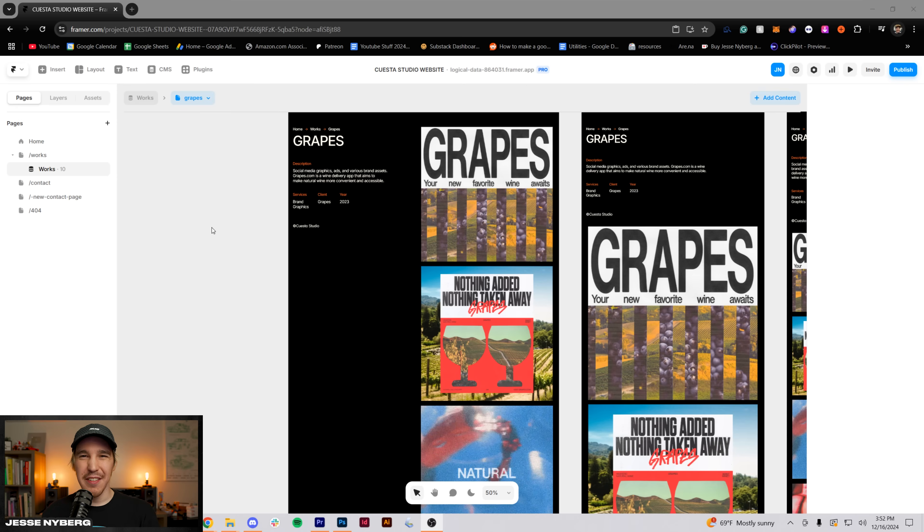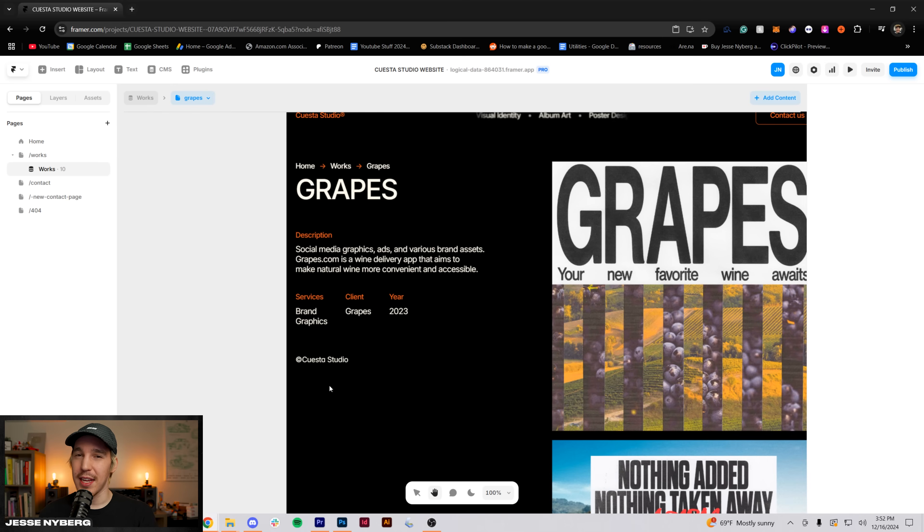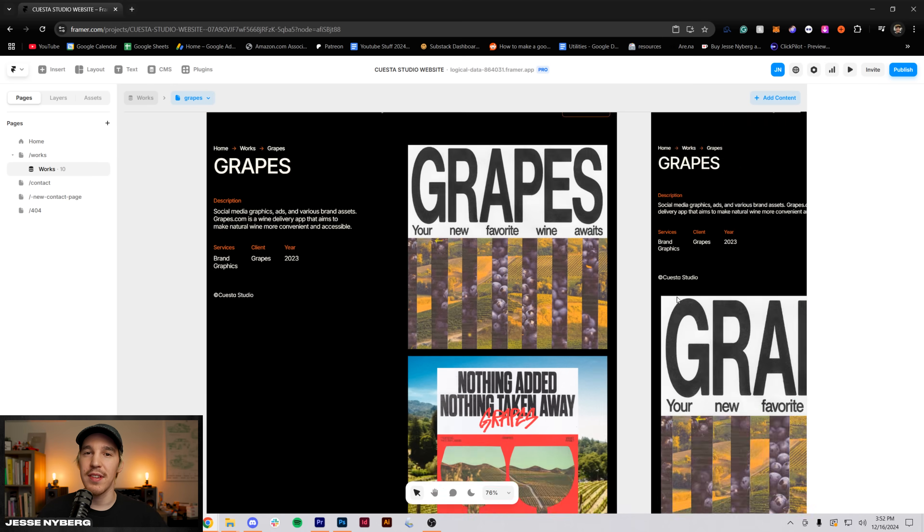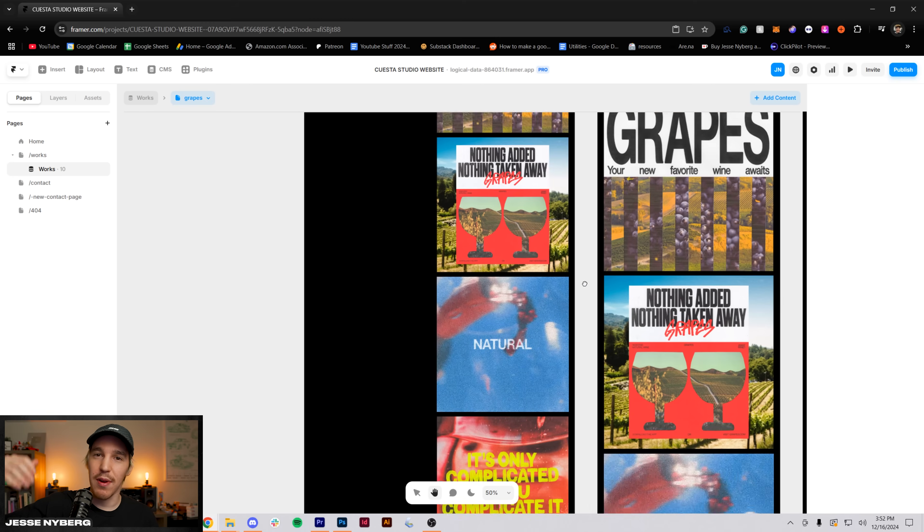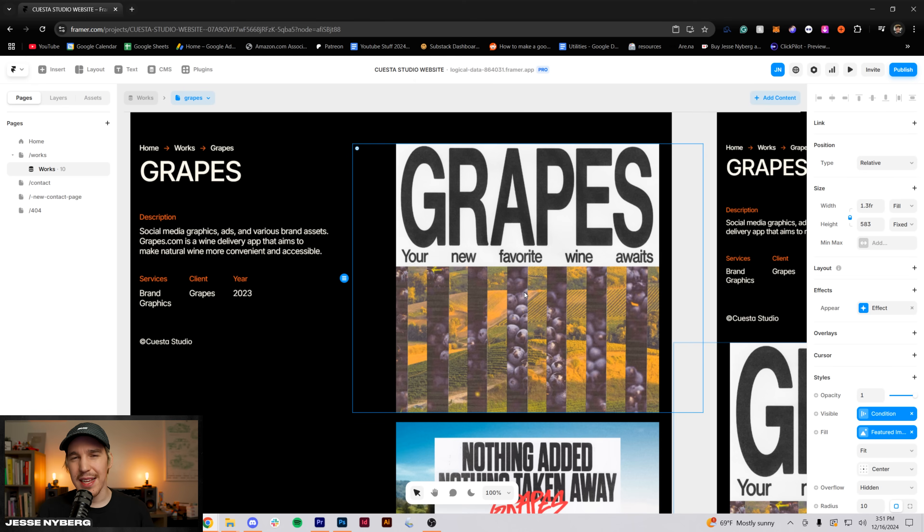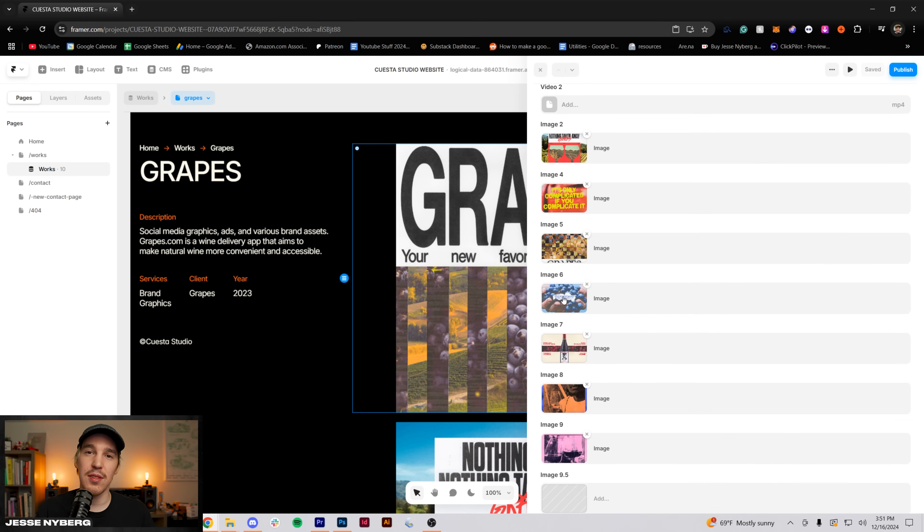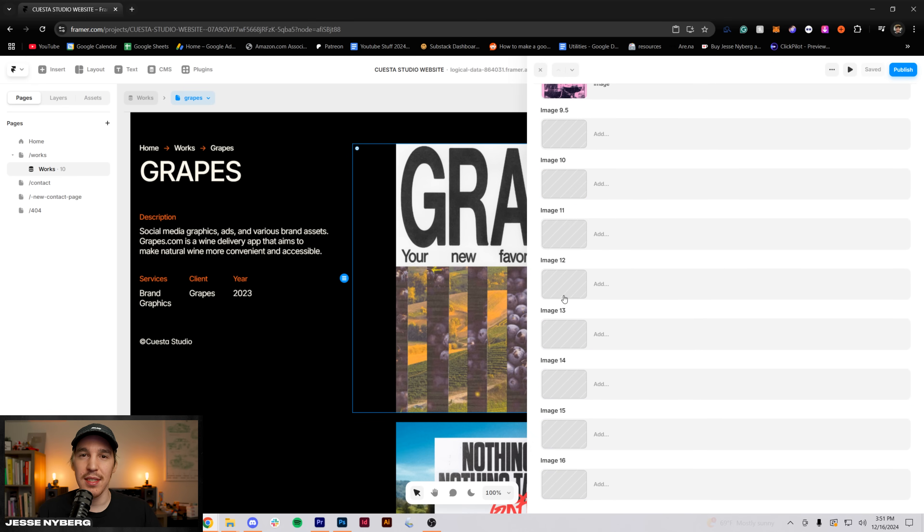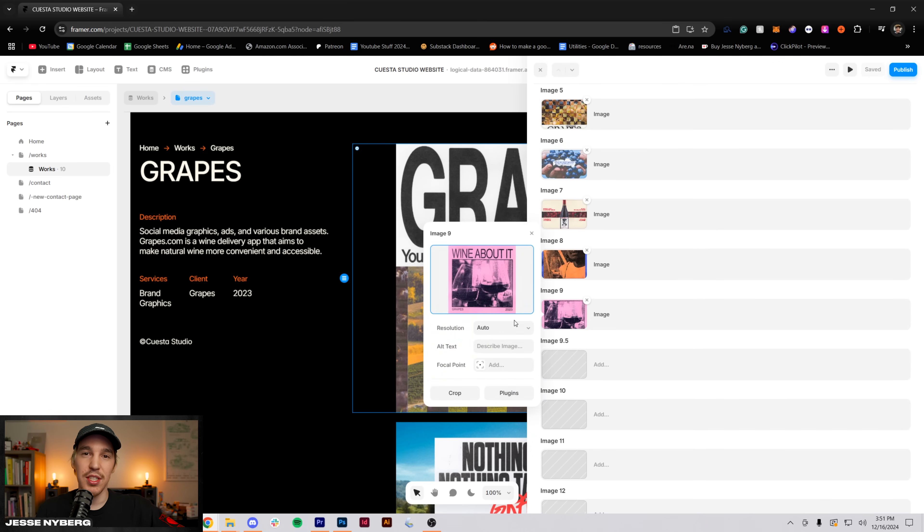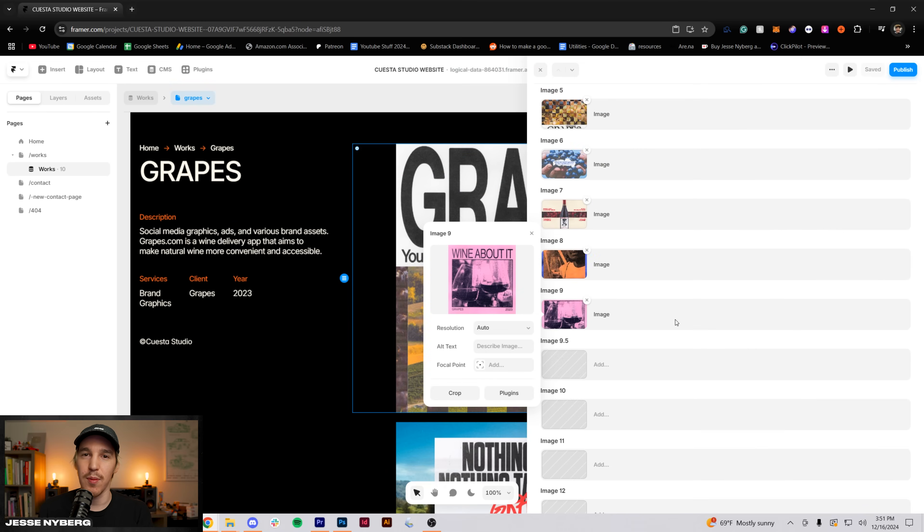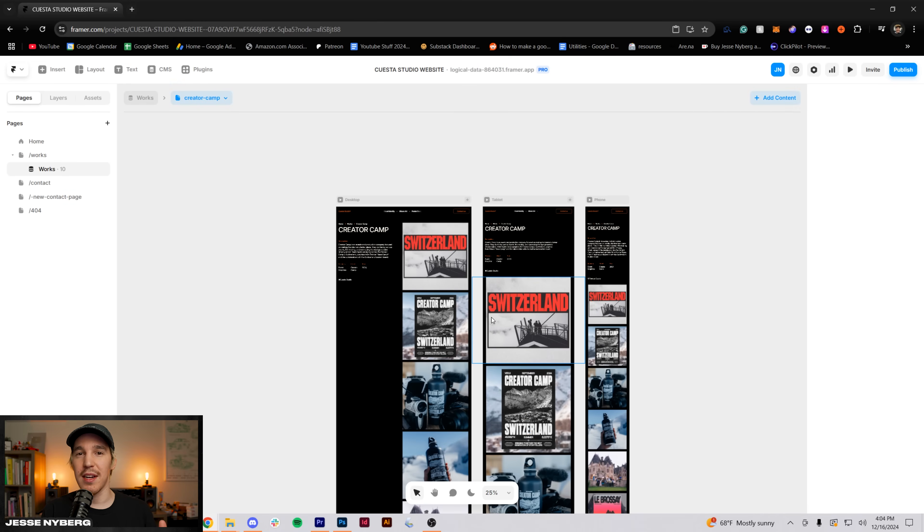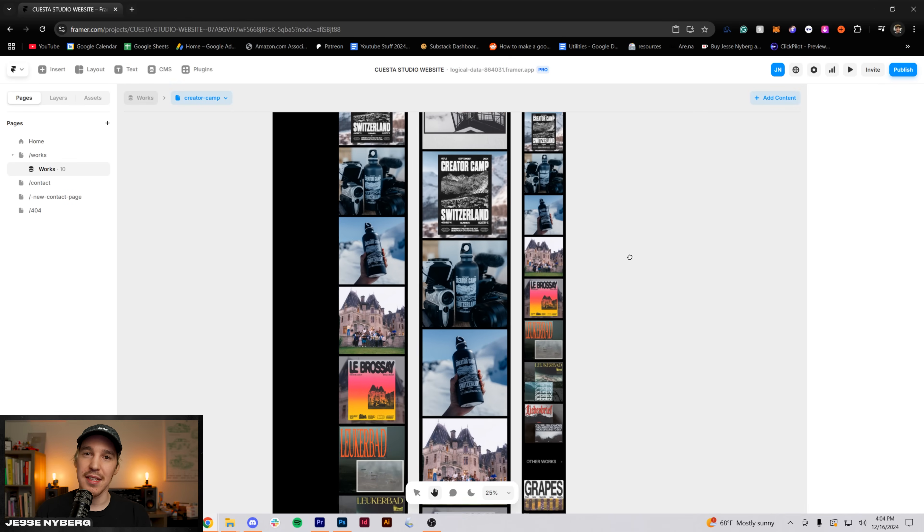So the basic framework for each project page was this nice info section over here on the left and then a scrolling section on the right with the different images. Framer has this cool CMS system that lets you set up a layout for a bunch of images and then you can just go in and switch them out for each different project and it remains consistent throughout all the different pages. So I ended up going with a square container for each of the project assets.